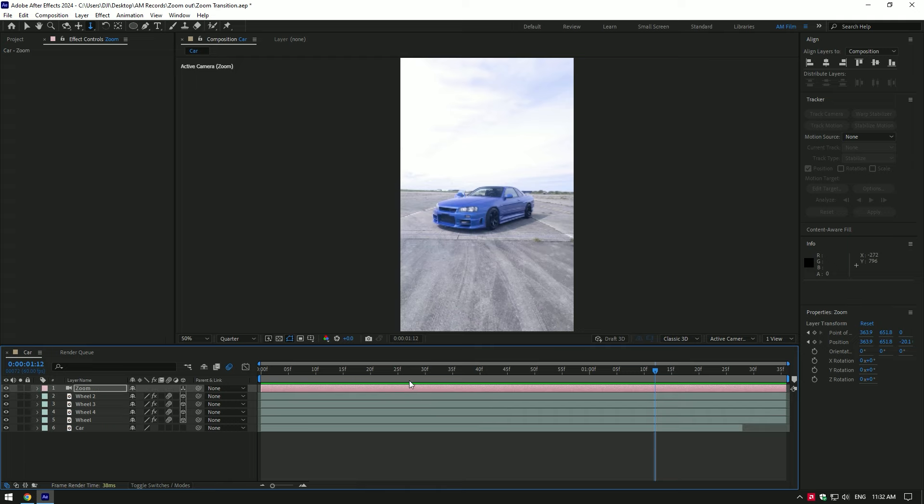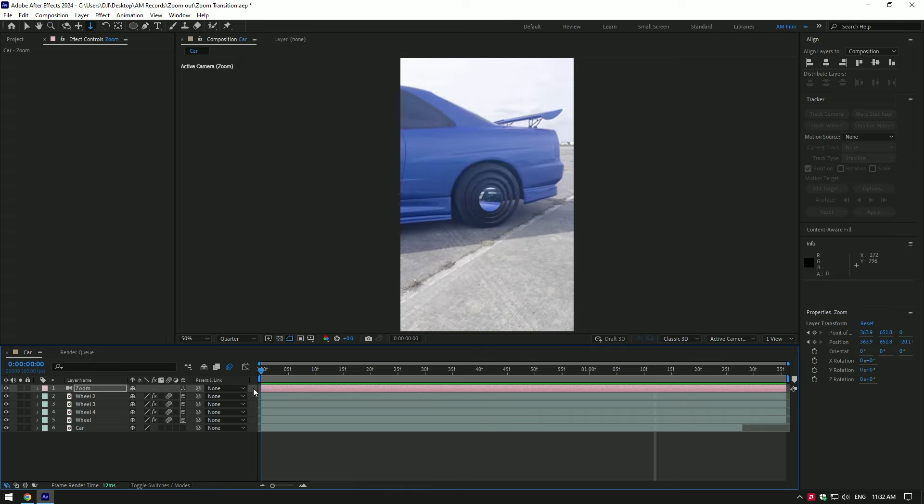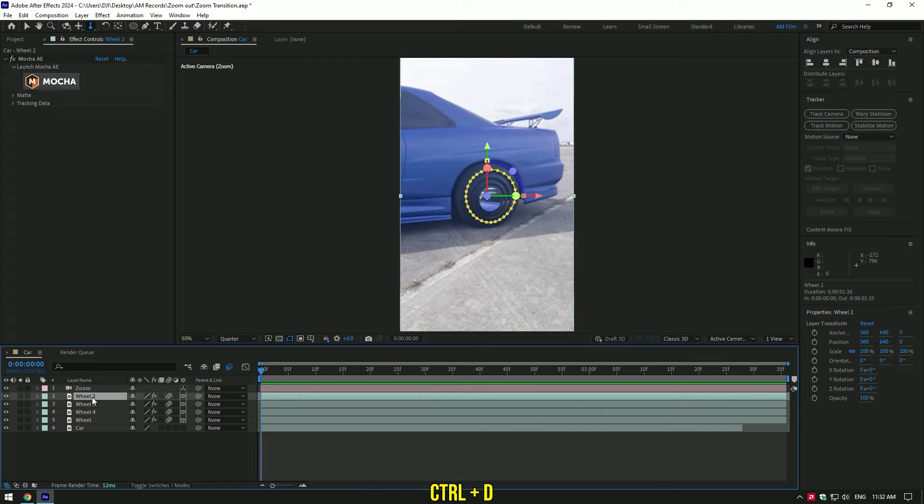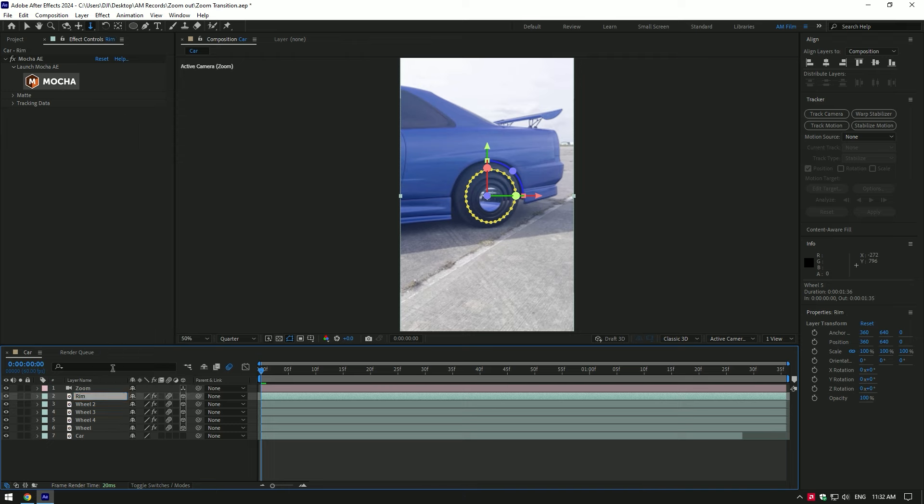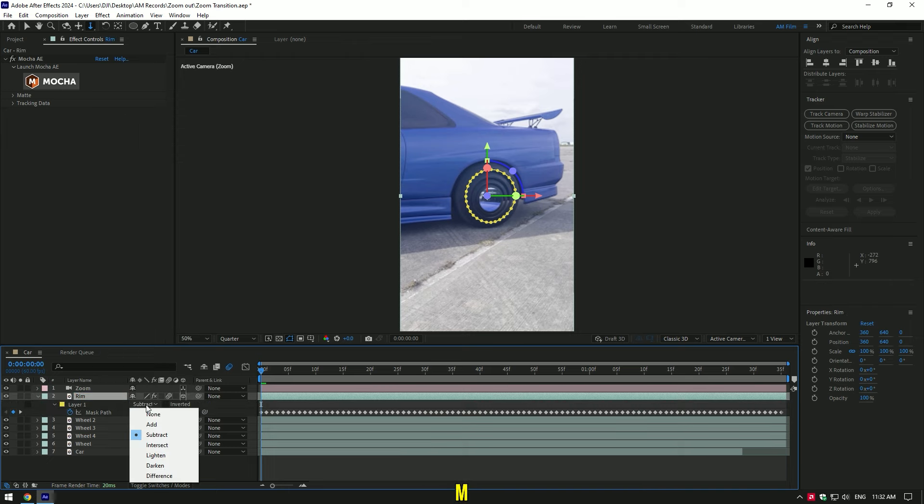Finally, let's now bring the rim back and make an opening animation of it. Duplicate the top wheel layer and rename it to rim. Now press M to open mask and change mask mode to add.